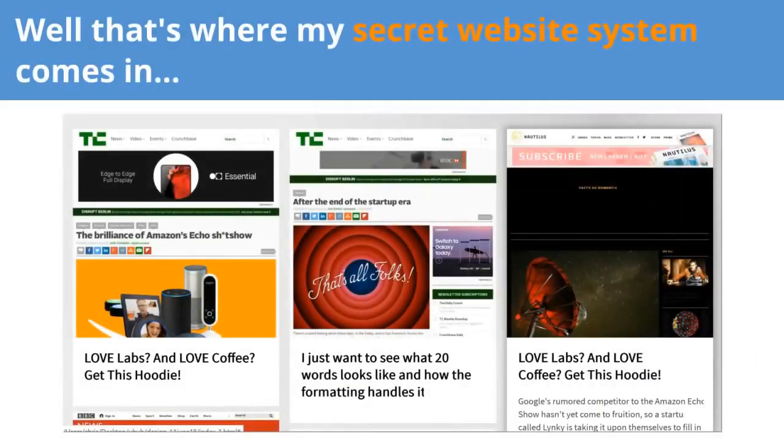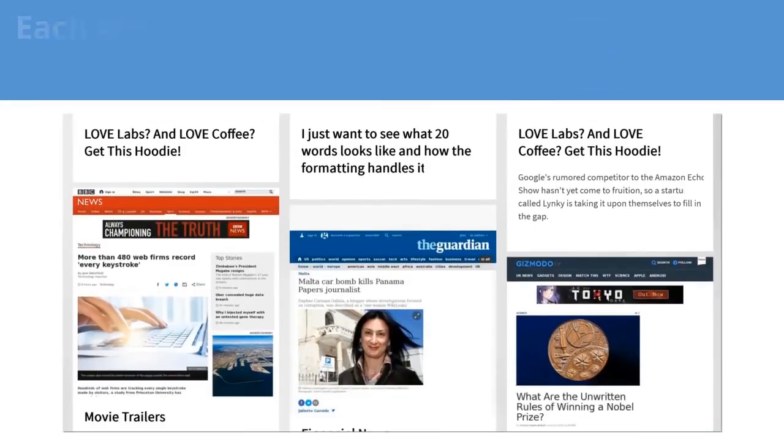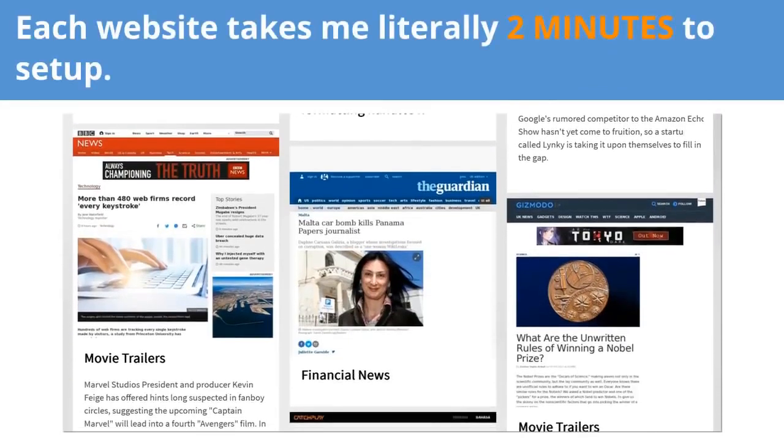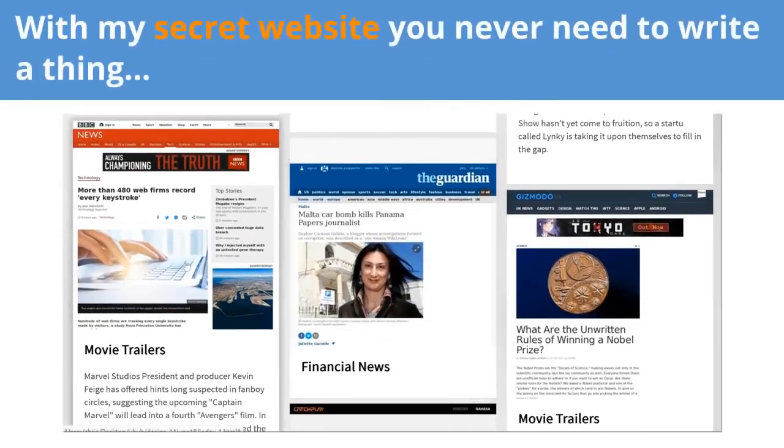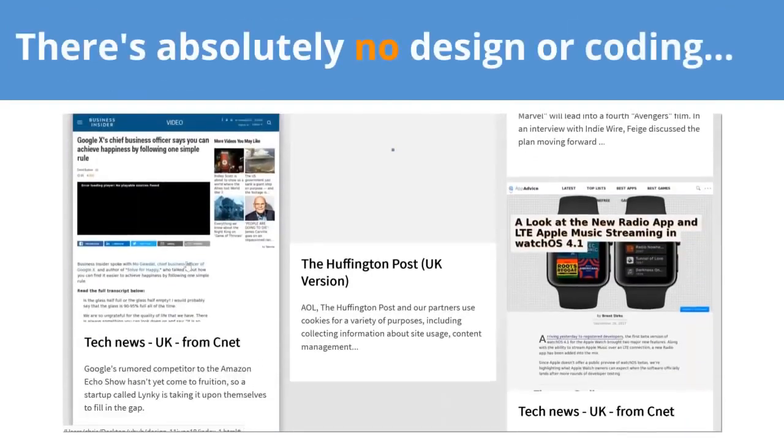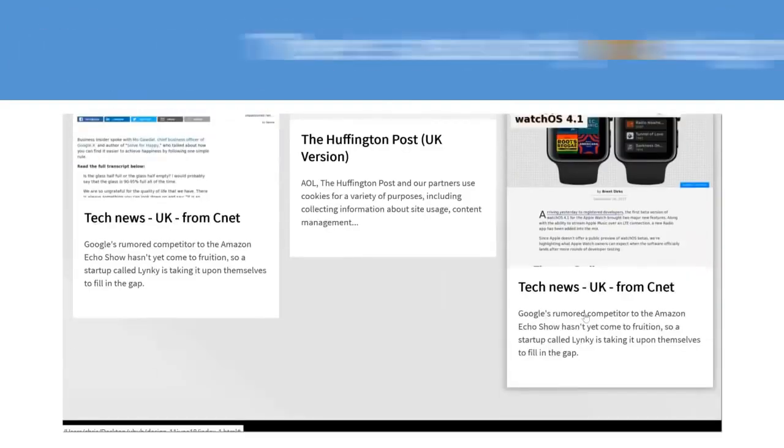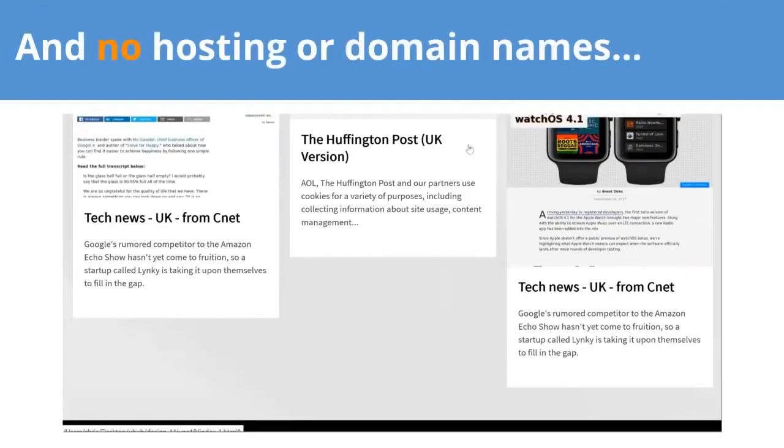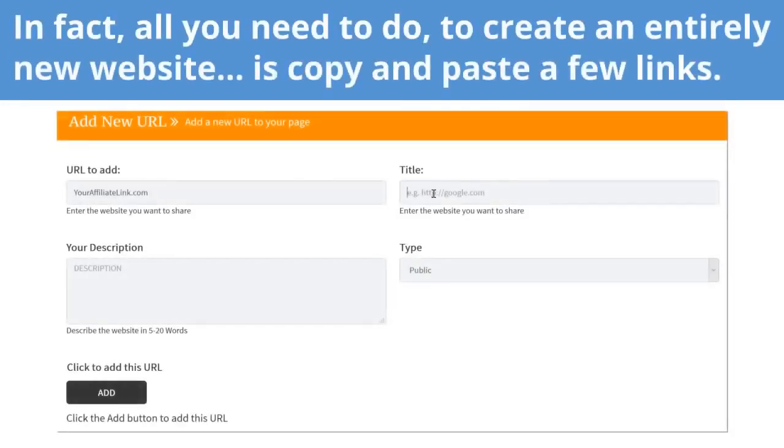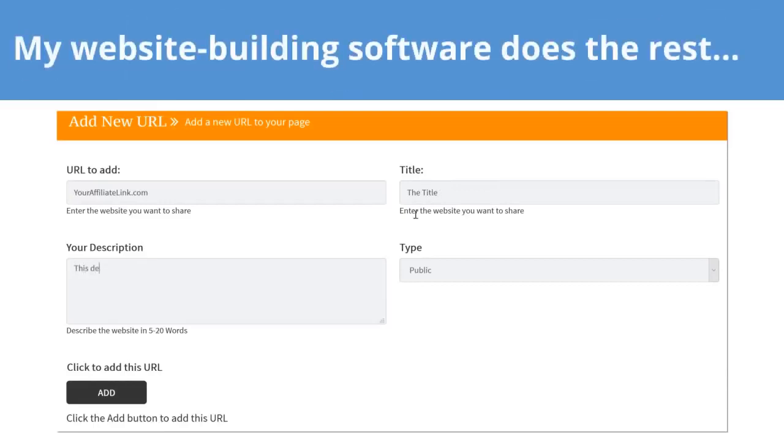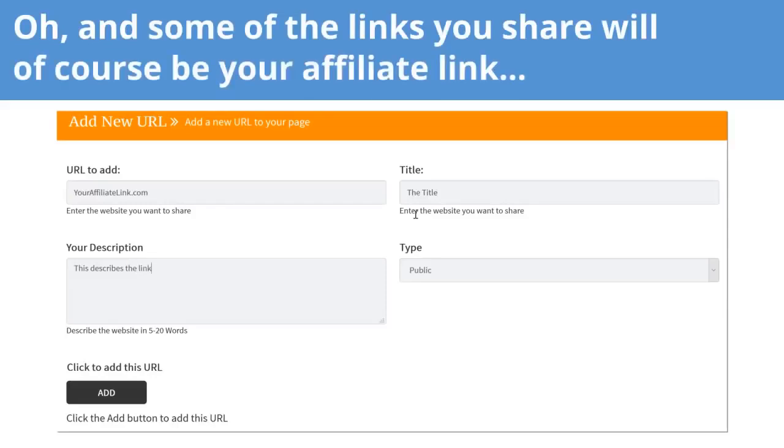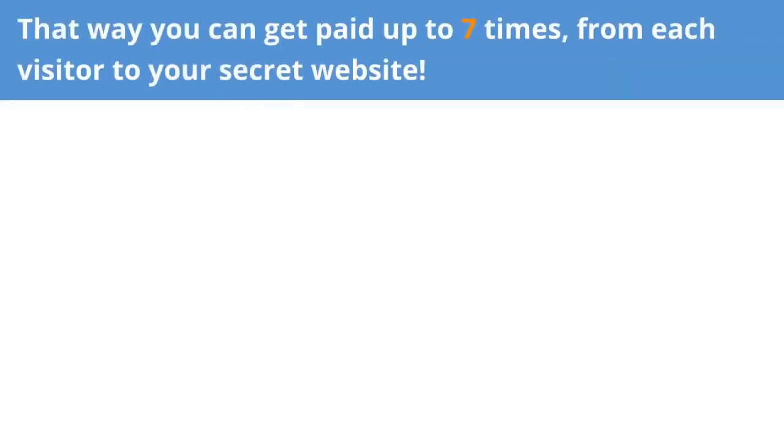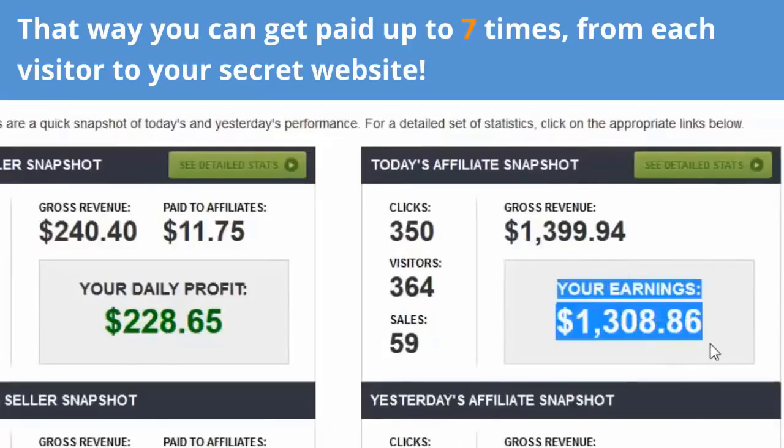Well, that's where my secret website system comes in. Each website takes me literally two minutes to set up. With my secret website, you never need to write a thing. There's absolutely no design or coding, and no hosting or domain names. In fact, all you need to do to create an entirely new website is copy and paste a few links. My website building software does the rest. And some of the links you share will of course be your affiliate link. That way, you can get paid up to seven times from each visitor to your secret website.